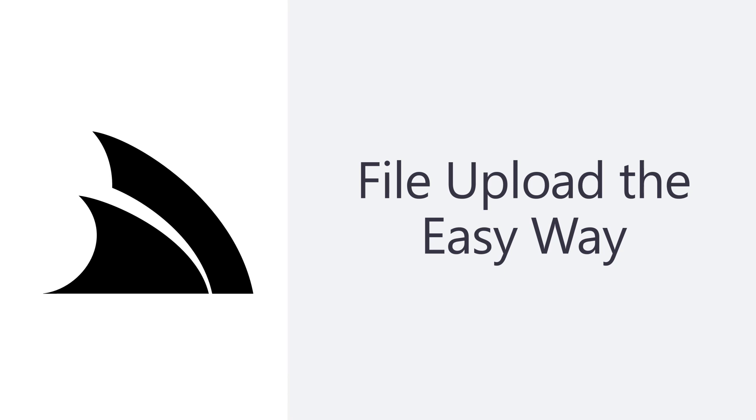In today's video we're going to look at how you can add flexible file upload functionality to your web application quickly using AutoQuery and ServiceStack Vue components.